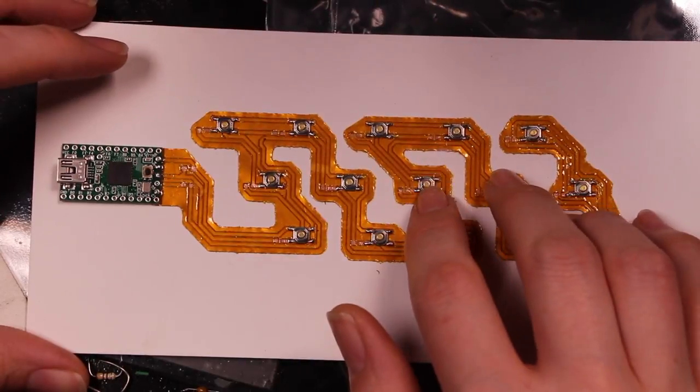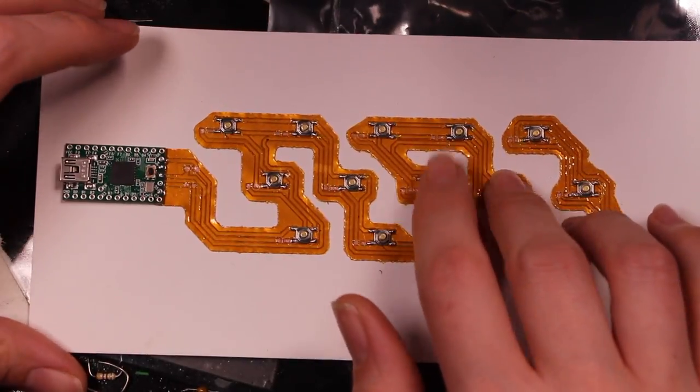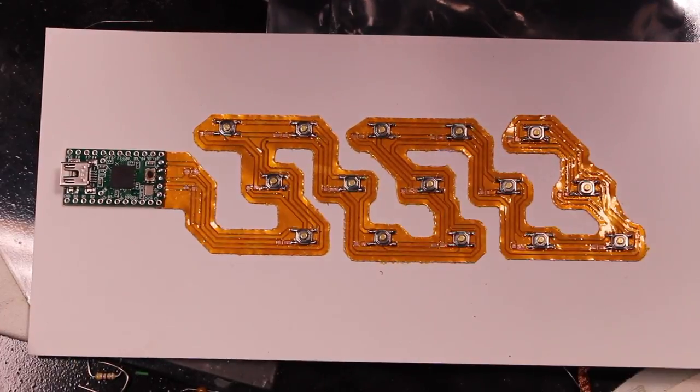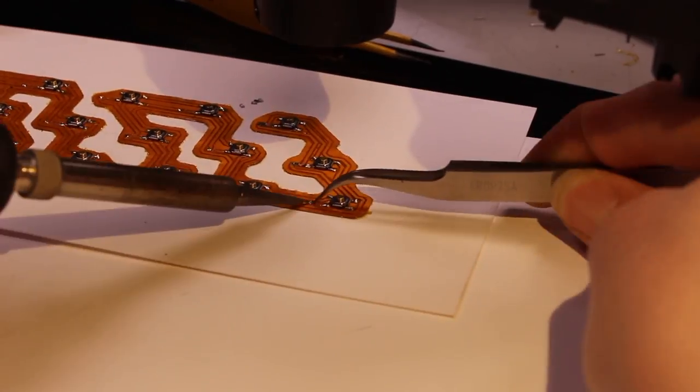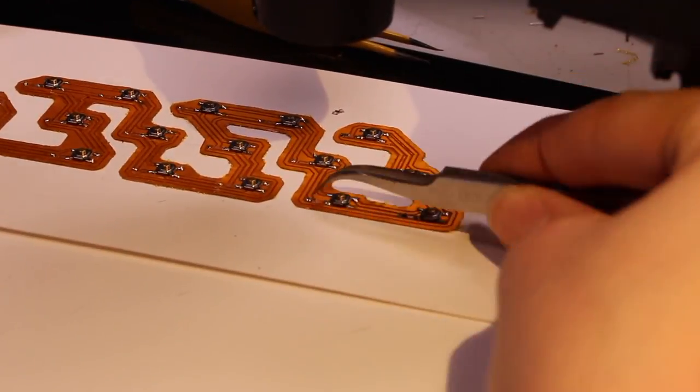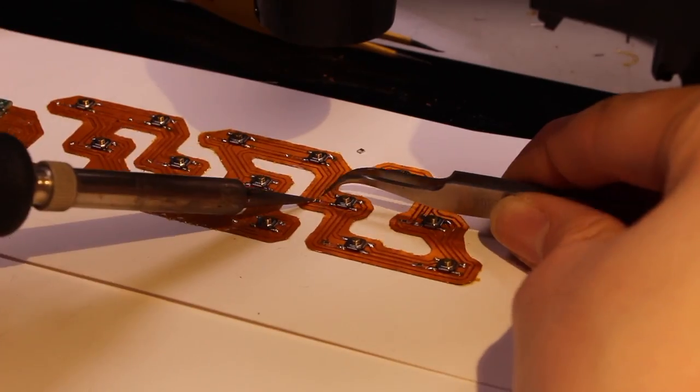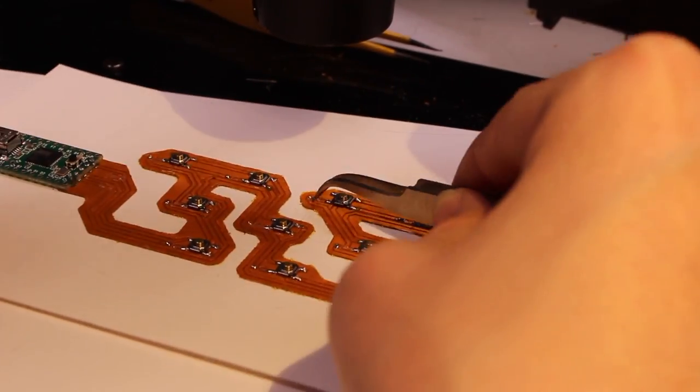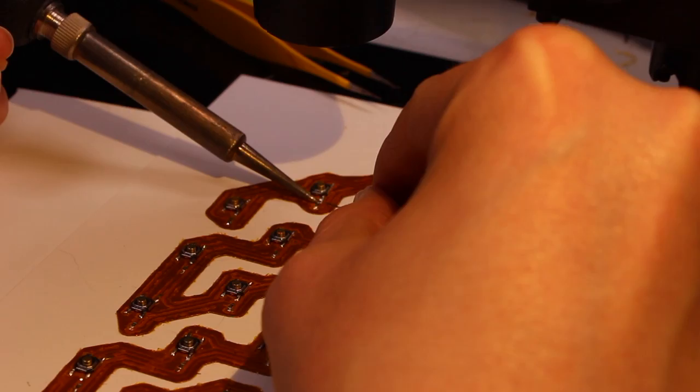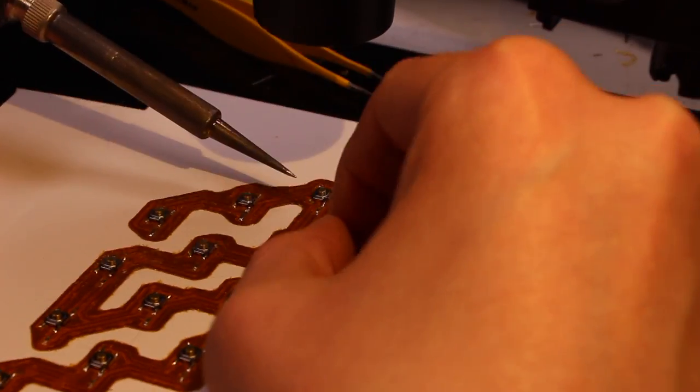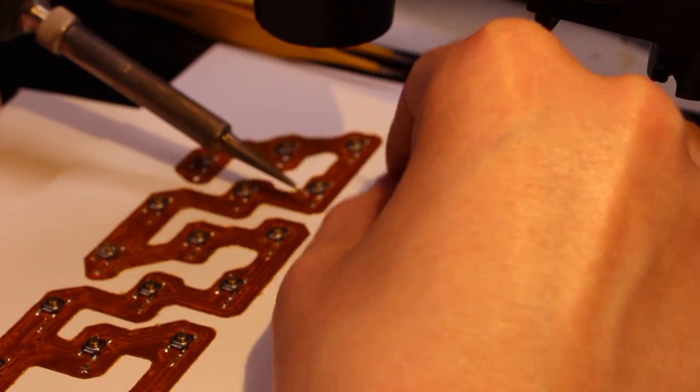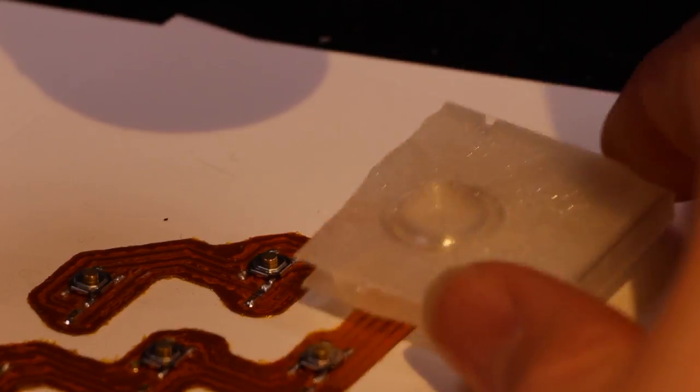Then mounting the resistors. Each button has its corresponding resistor in the ladder just next door. I use the same strategy here of just tacking down one side of each resistor and then going back and soldering both sides.